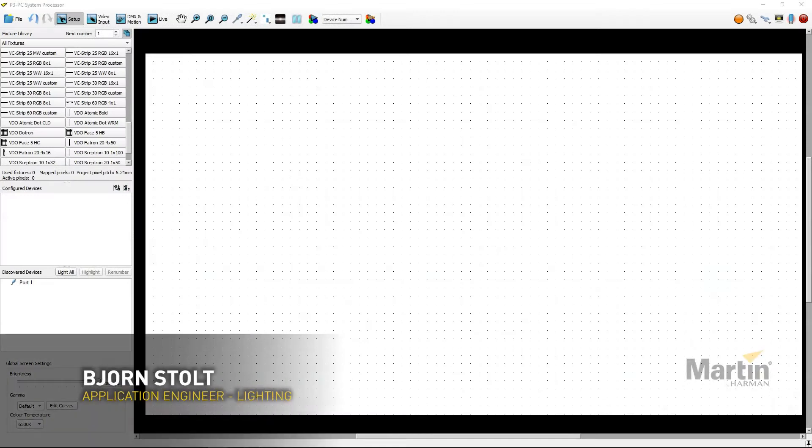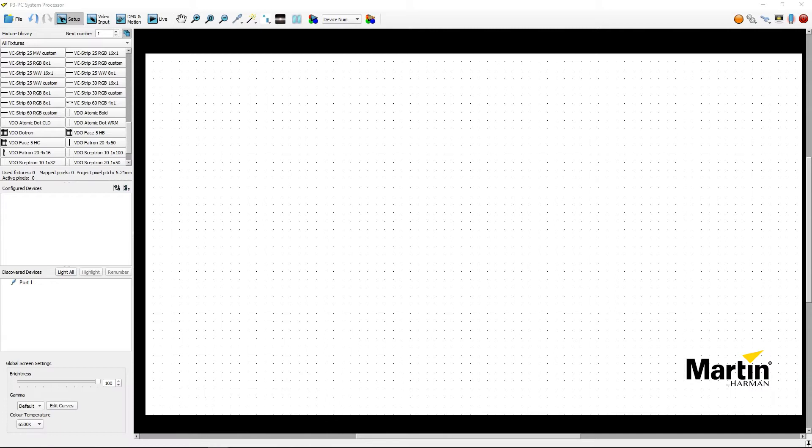Hi, I'm Björn Stolt from Martin Professional. Welcome to this P3 quick tip video on how to import a background image.